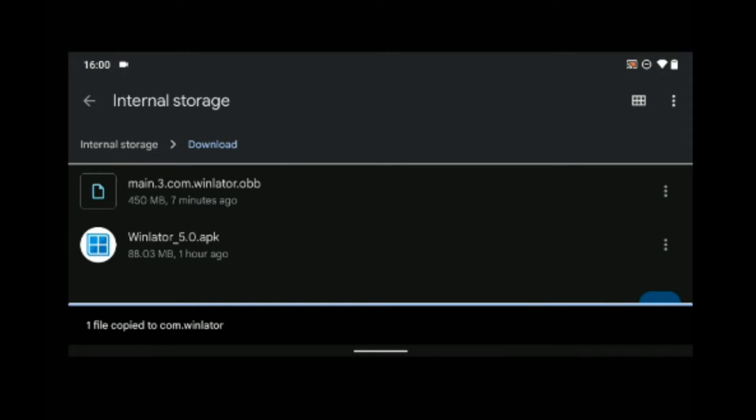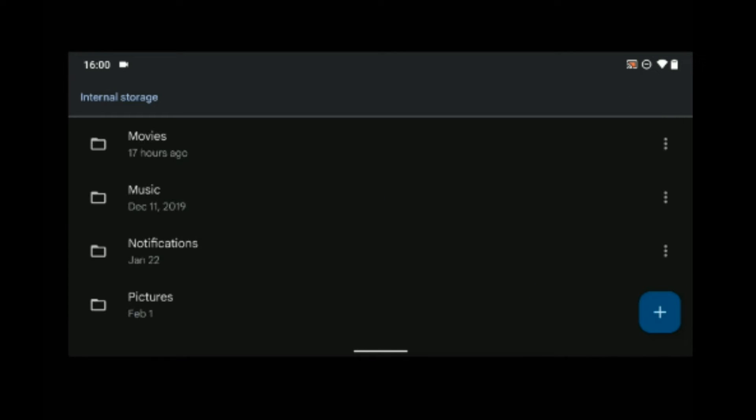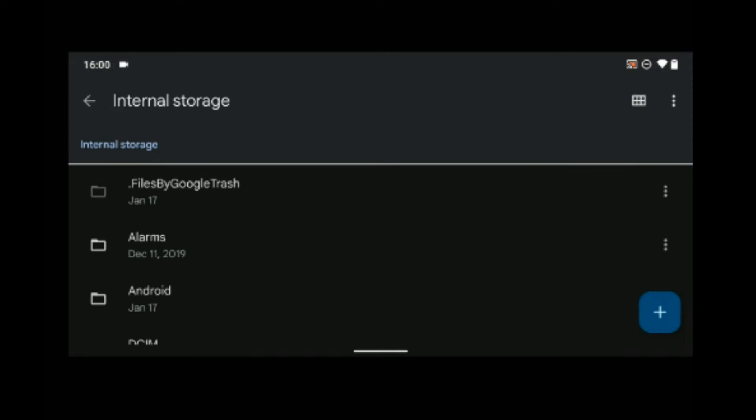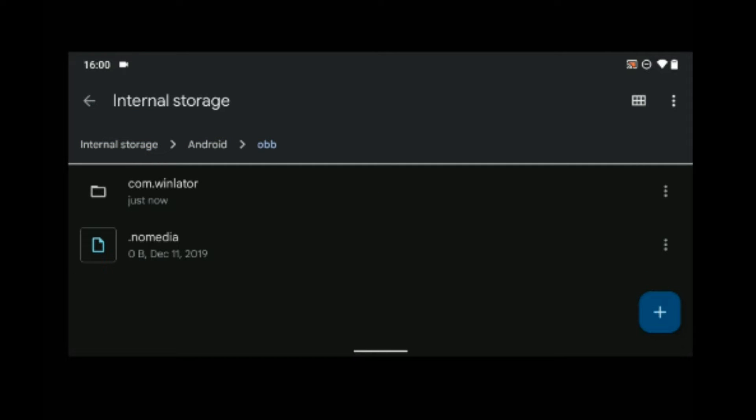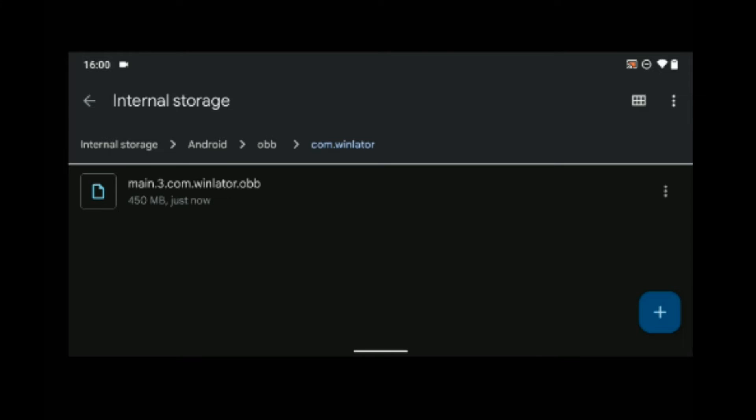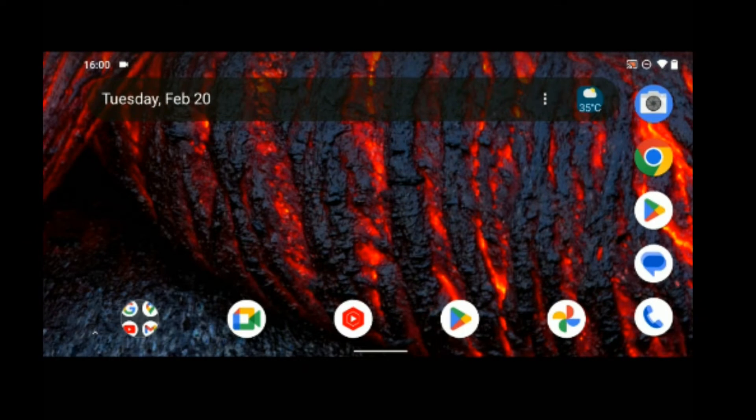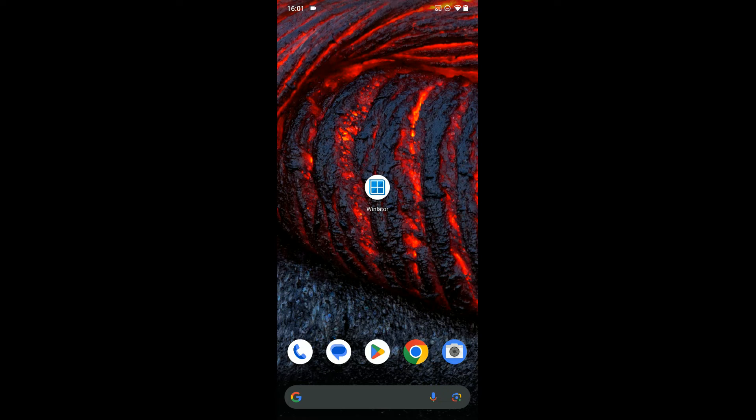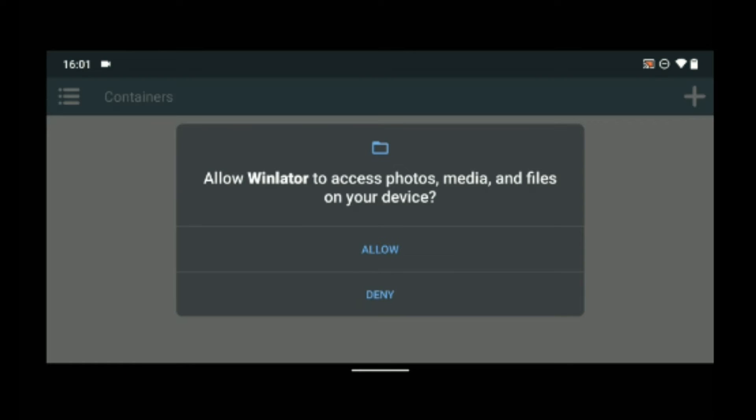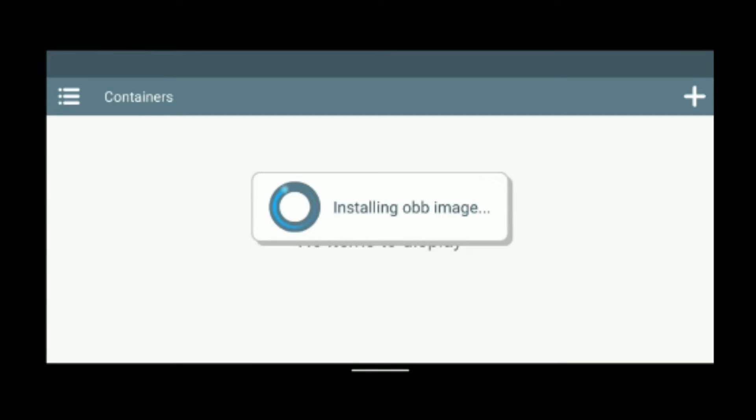Okay, so if we head to internal storage and then go to Android OBB, allow permission and it should start installing the OBB file.